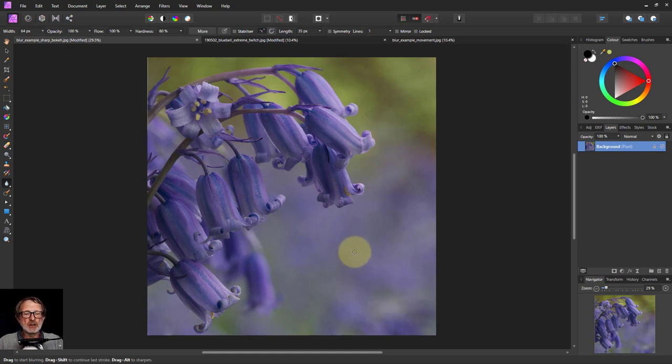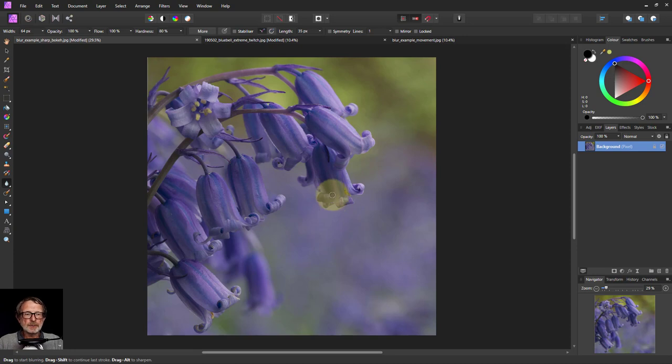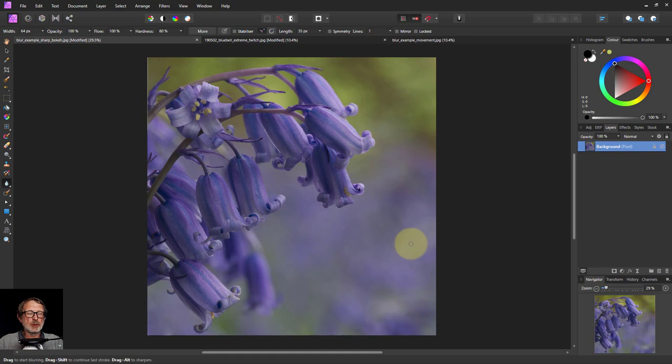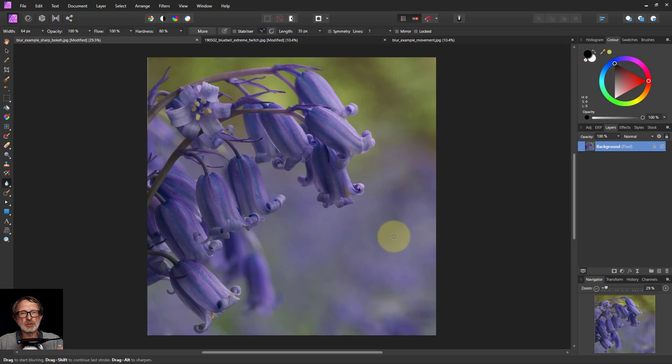which meant everything else in the background went out of focus. So you can deliberately cause blur, because this is one of the key things: the opposite of blur is sharpening. These flowers here are sharp, the background is blurred, and the eye naturally goes towards sharpened things and away from blurred. So you can deliberately blur things to push attention away from that area and towards your subject, which is typically going to be sharp.